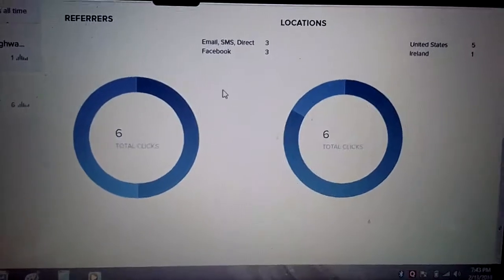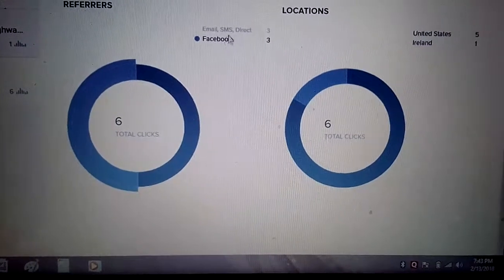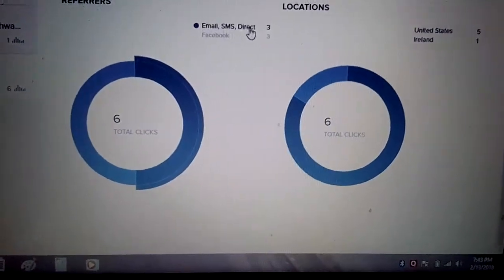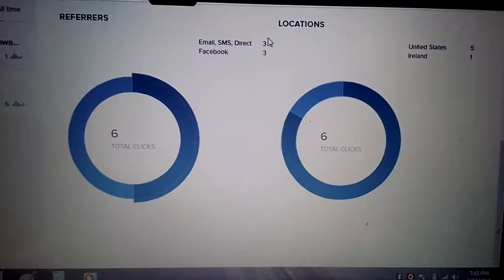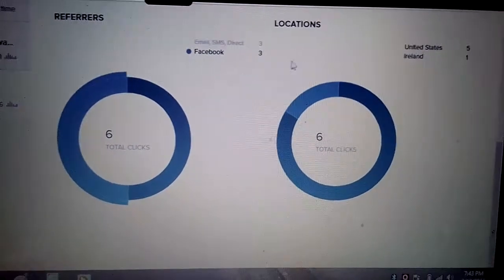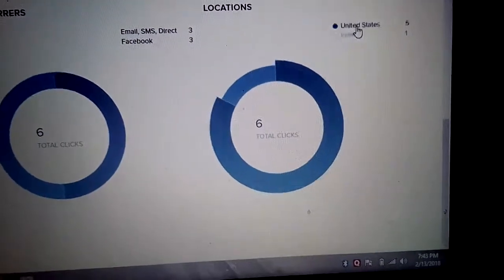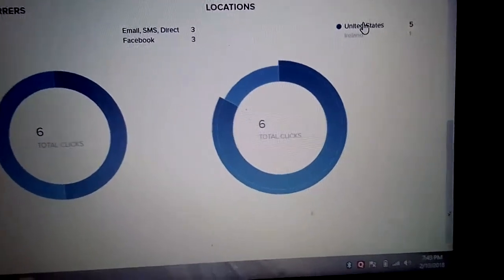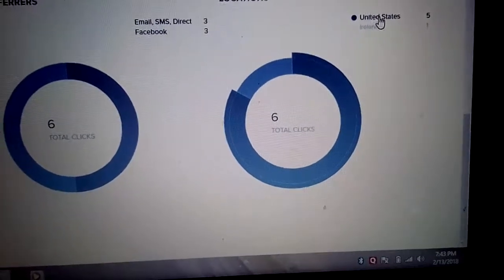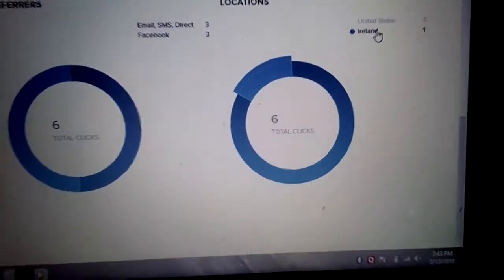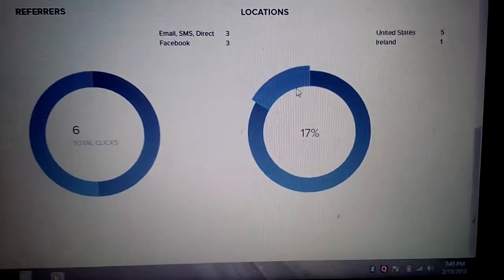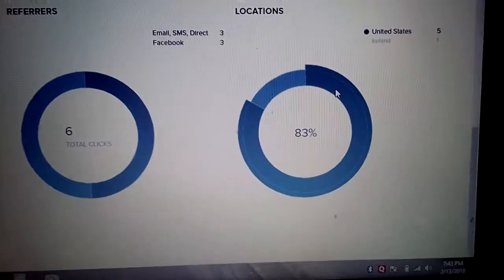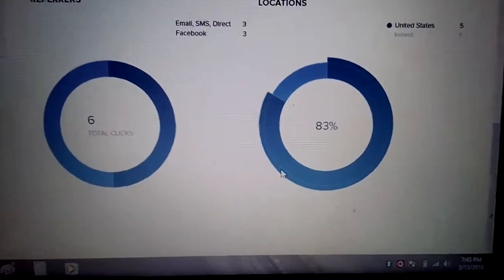You can even look at this place - email, SMS, direct is three. All locations, you can see that even Facebook is showing you three. And also here, United States, you can see that five. And here Ireland is showing you one to show you locations of people that have come across your post. As they like your post, share your post, comment, you make money.